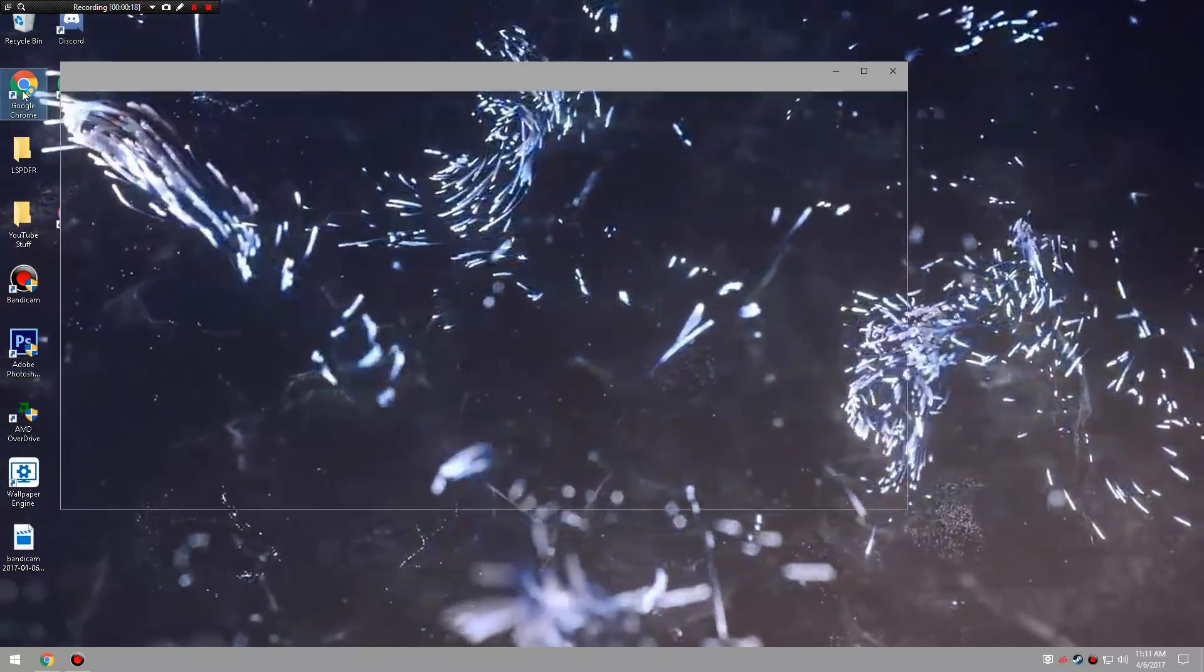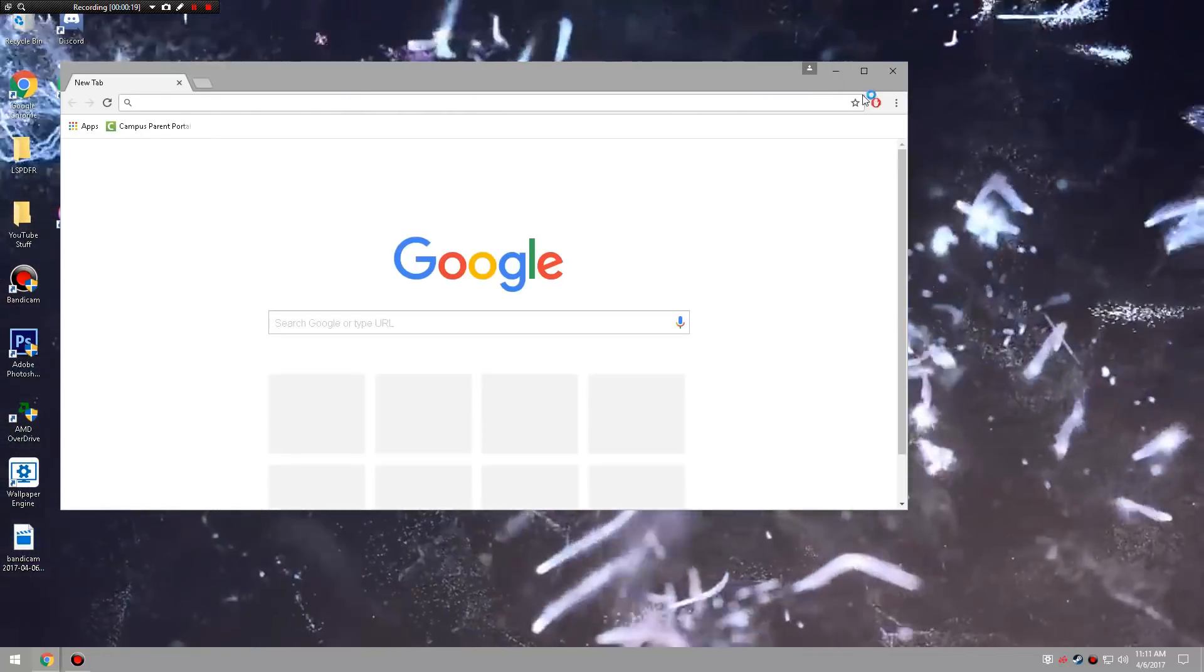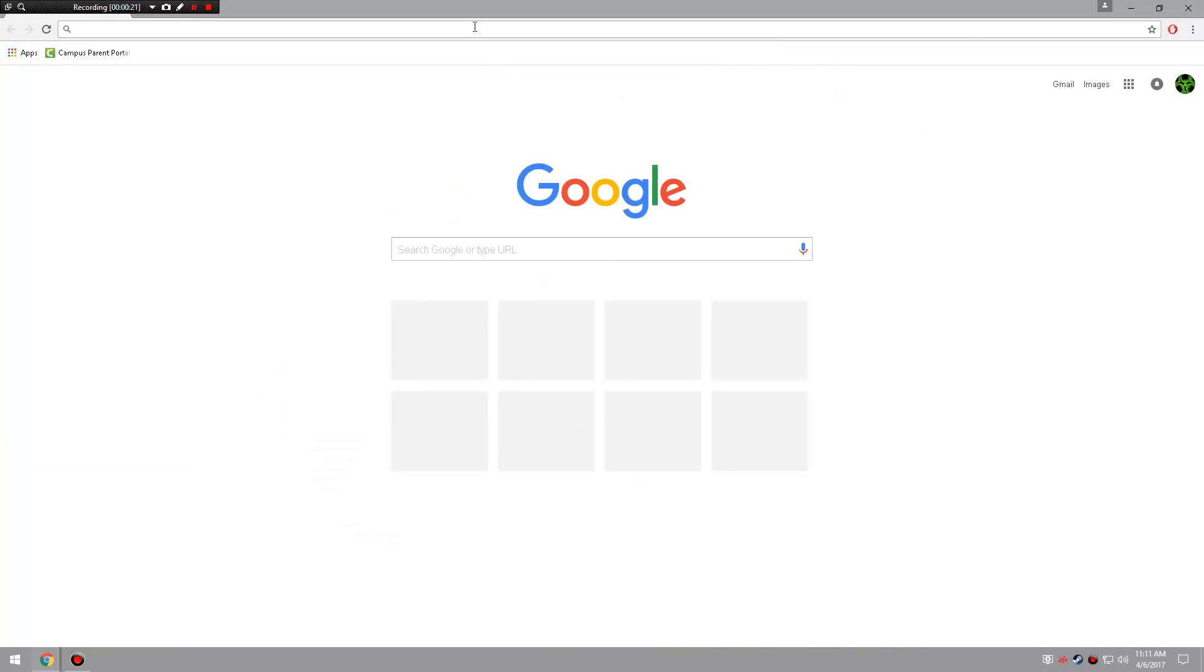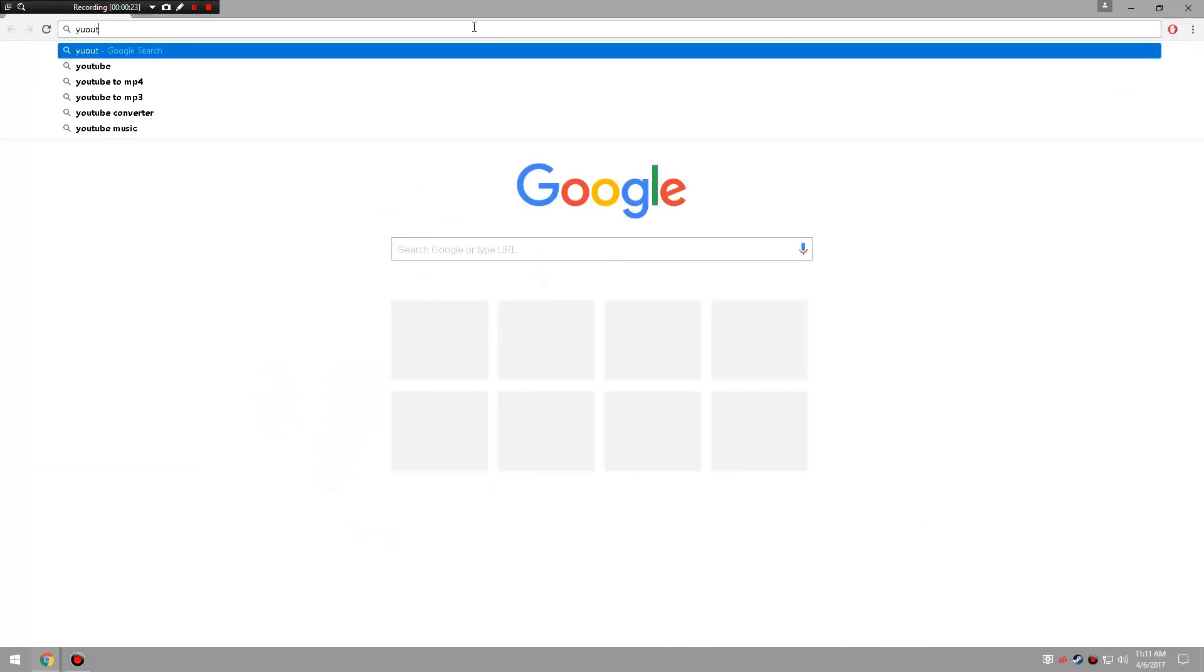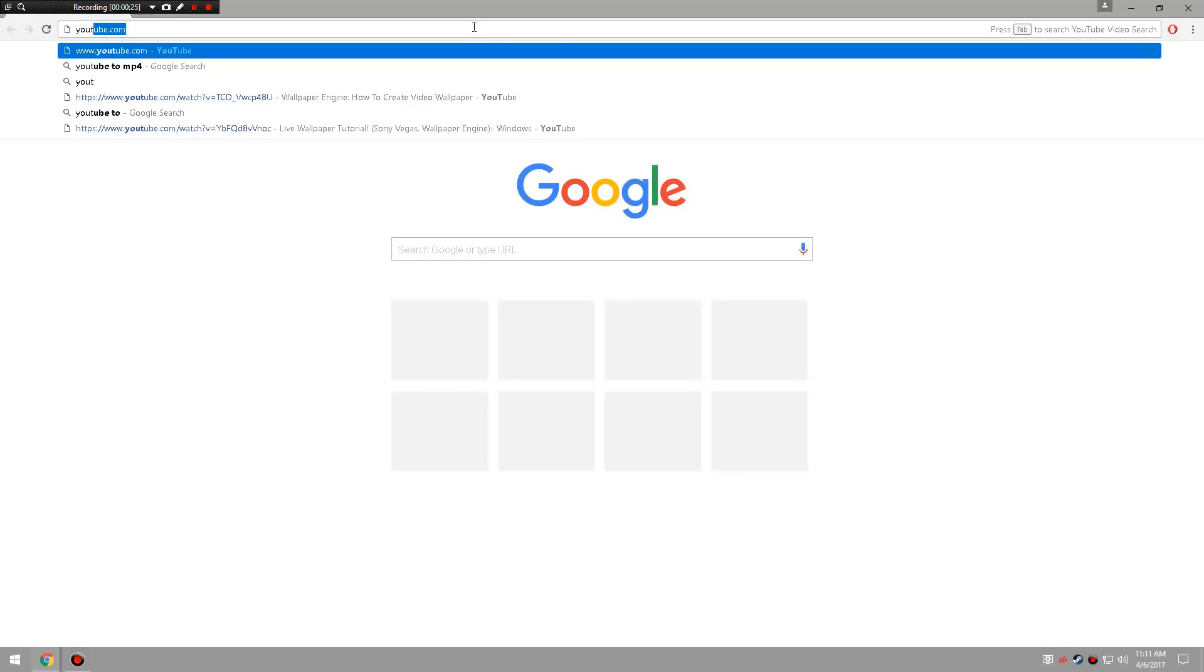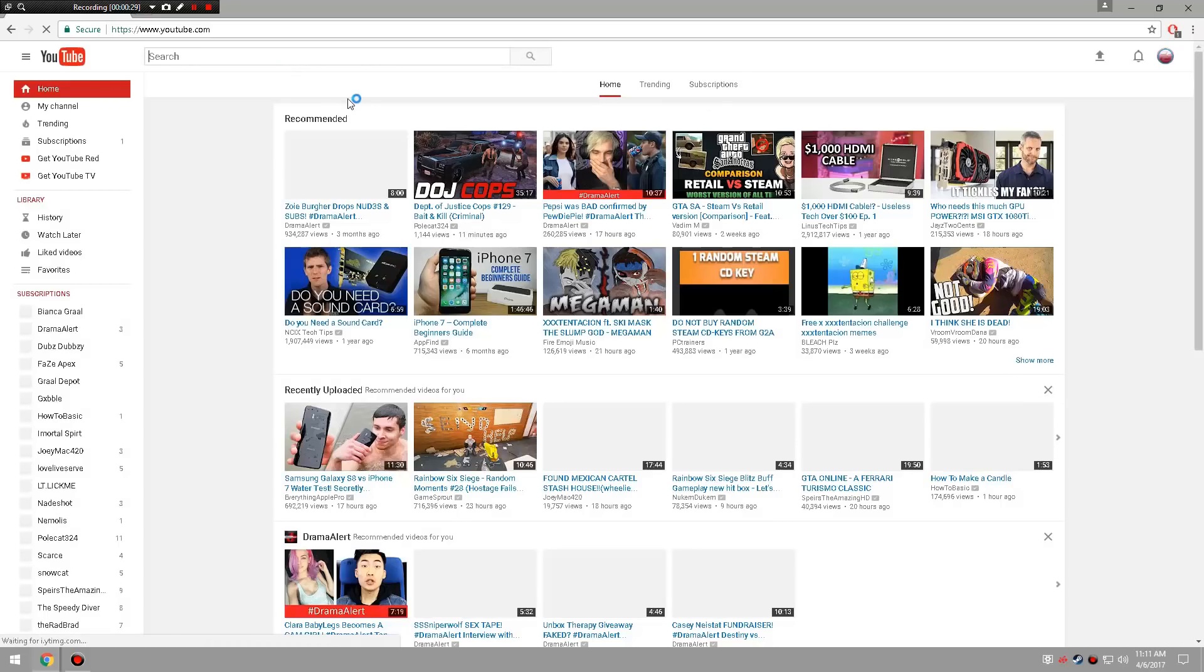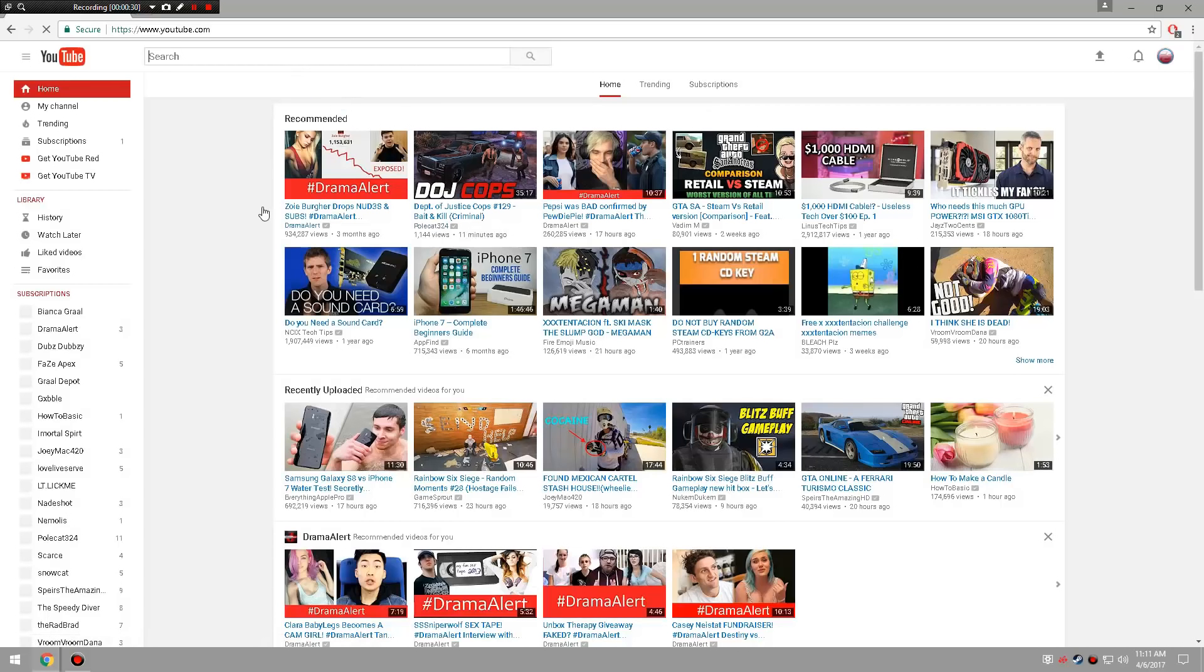So let's go look for something on here actually. We're going to go to youtube.com and we're going to search for a cool wallpaper.